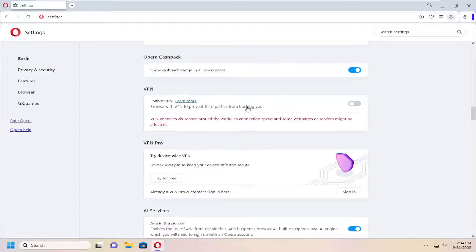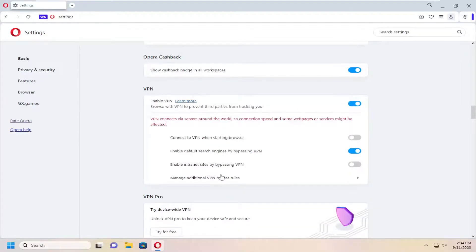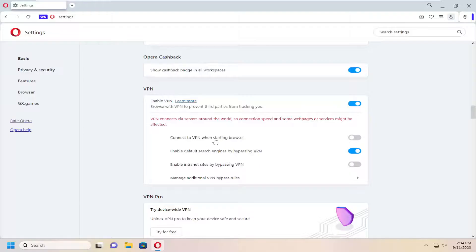You can see there are additional settings you can modify down here. If you want to connect to the VPN automatically when starting the browser, you can select that option as well.